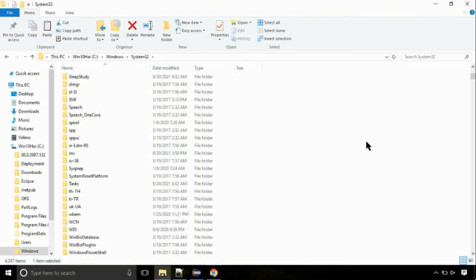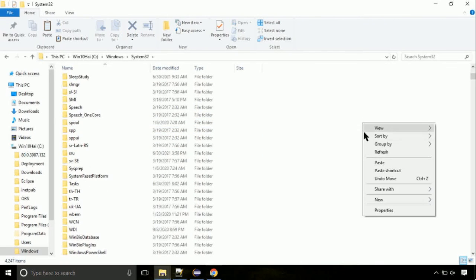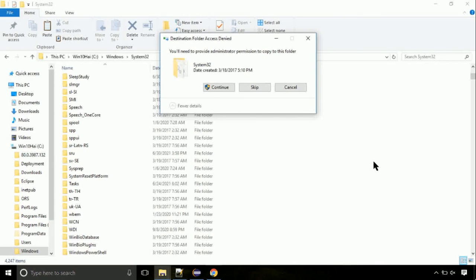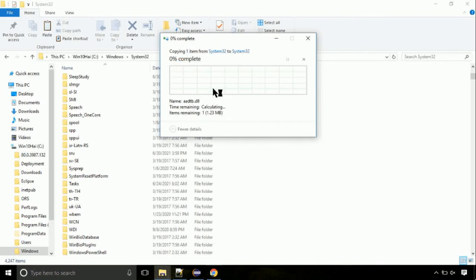Just right-click on a blank area and select paste. Click continue when asked.